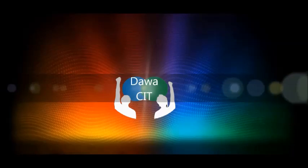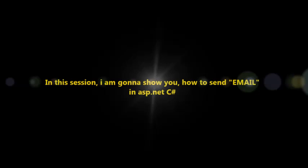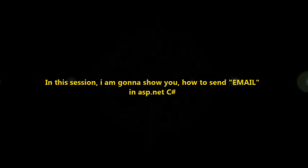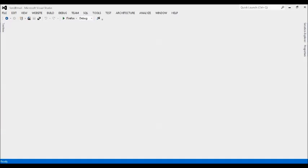Hello, welcome to Dawa CIT. In this session, I am going to show you how to send email in ASP.NET C#, meaning the way the mailing process works. Let's start — first, open up Visual Studio.